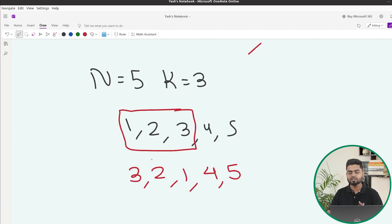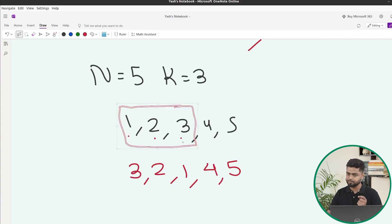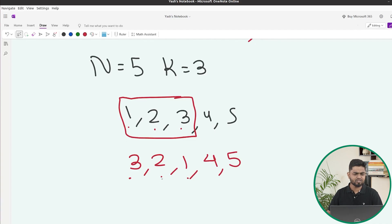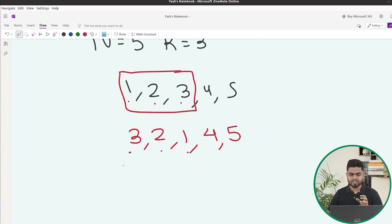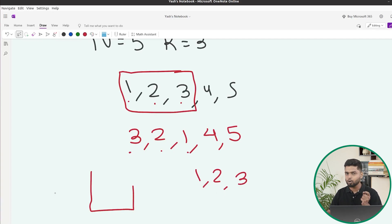Now how can we solve this problem? If we had 1, 2, and 3 and had to reverse their order to get 3, 2, 1, is there any data structure we know that can reverse this for us? Obviously yes — if we think about it, we can use a stack.